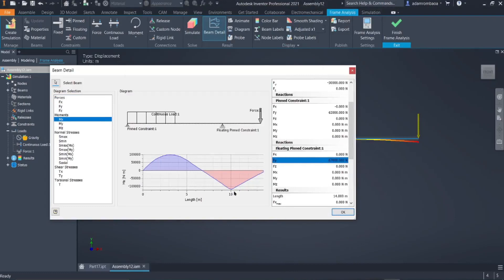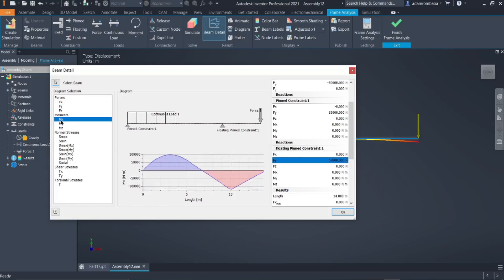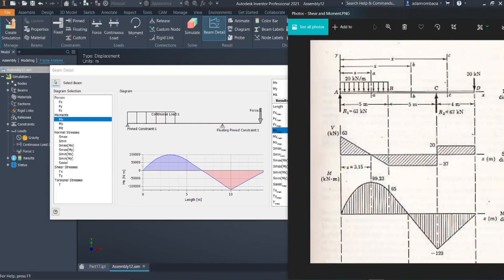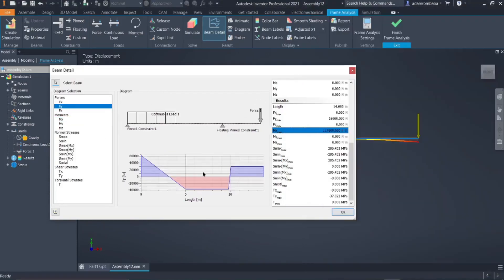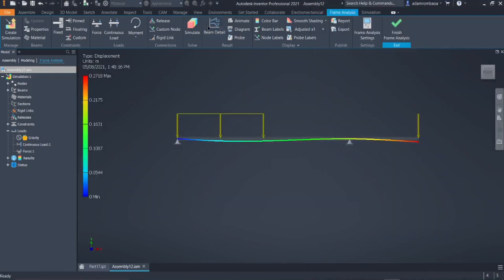To display the moment diagram, click on that option. For the shear diagram, click on the corresponding option. That is how you can display the shear and moment diagram. Looking at the moment diagram, the maximum moment is approximately 117 kilonewton-meters. There is a difference between Autodesk Inventor simulation and the manual result when it comes to the moment diagram, but for the shear force it is almost the same.